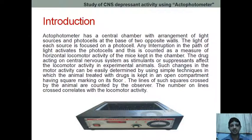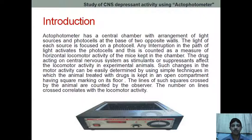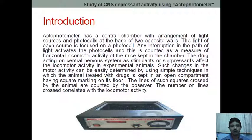This is the actophotometer through which we are evaluating CNS depressant activity. Next, we are going to see how we perform the practical using this instrument. I hope you have understood the principle involved in this particular experiment.